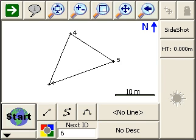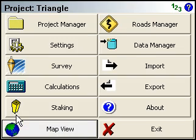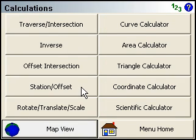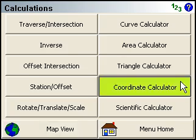In this video I'm going to show you how to use FeelGenius to convert a coordinate from one system to another using the coordinate calculator. Just go into the main menu by clicking Start, and then we'll go into the Calculations menu, and then the Coordinate Calculator.